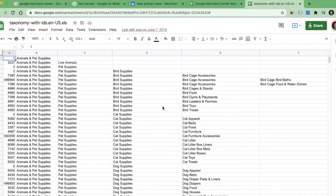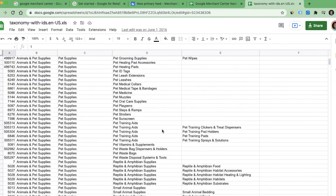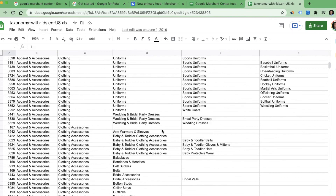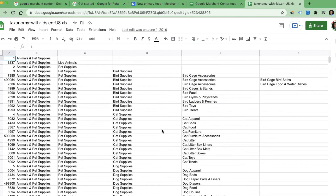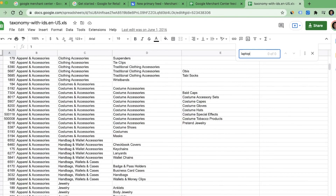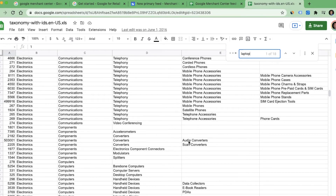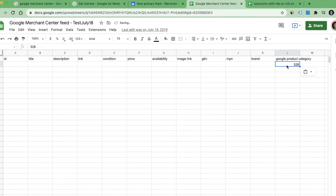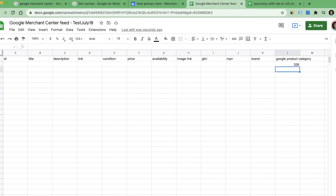The last column is Google Product Category. Google maintains a specific repository of all products called a taxonomy. You can go to that repository, search for your product, and provide the associated number. For example, if I am in the business of selling laptops I can search 'laptop,' find it highlighted in the sheet, copy the associated number, and put it in this column. For all products you want to run with shopping ads you have to mention that number here.